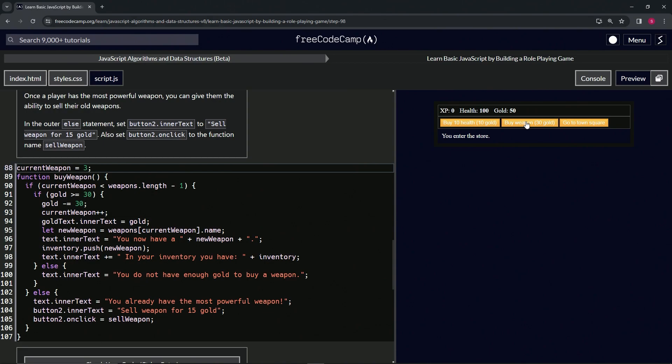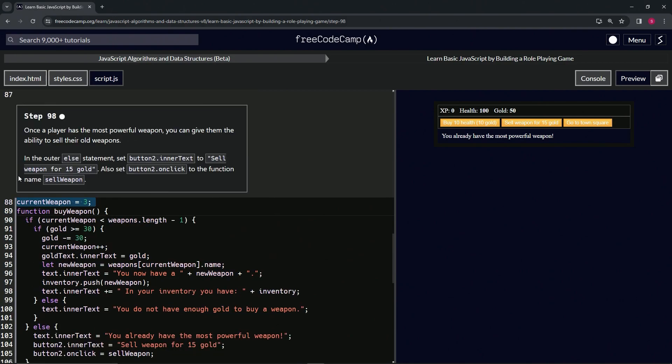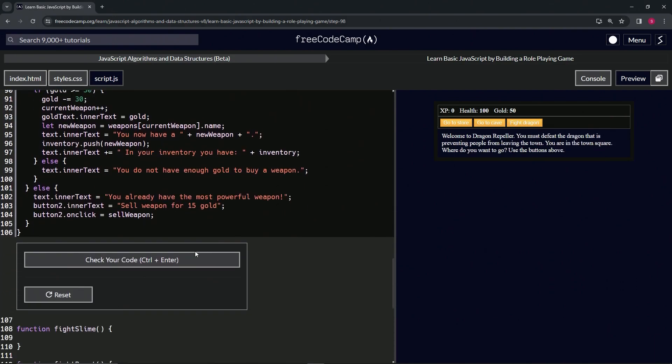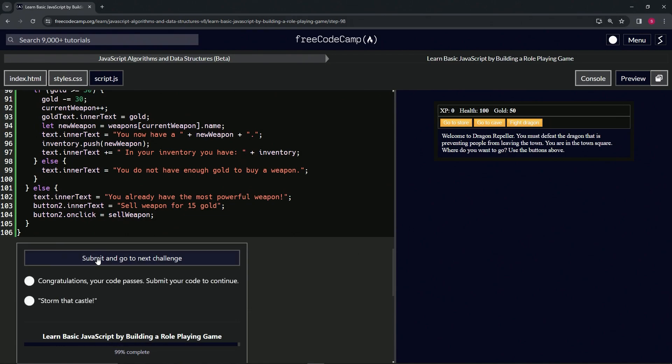All right, we already have the most powerful weapon and it says sell weapon for 15 gold. So when we click it, it wants to do this but we don't even have that yet, but we know it works. So let's get rid of this current weapon right here. Check the code, looks good, and submit it.